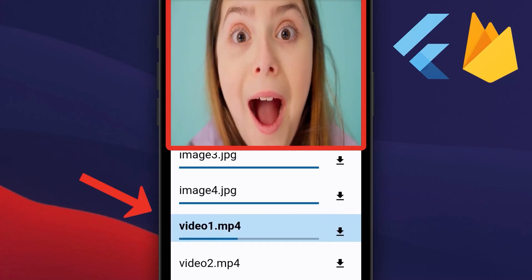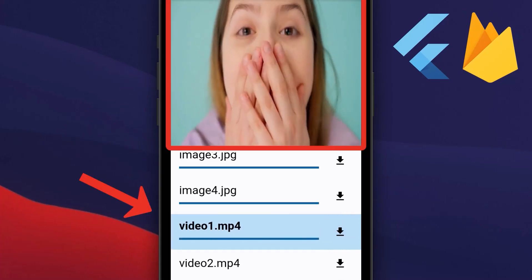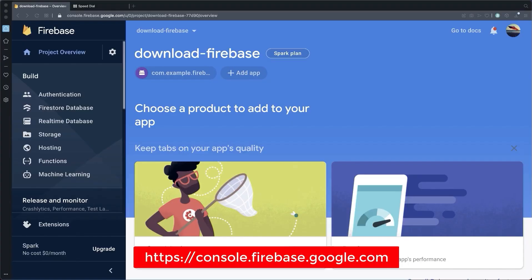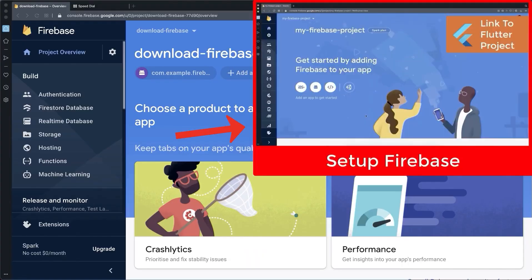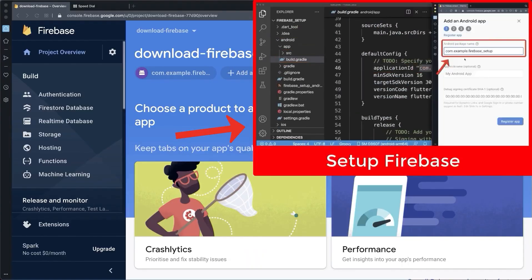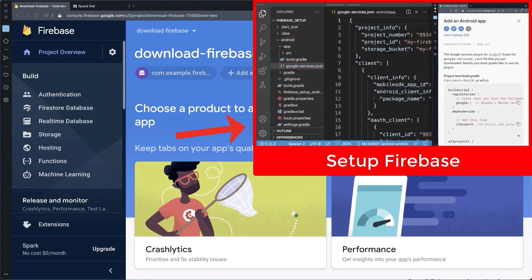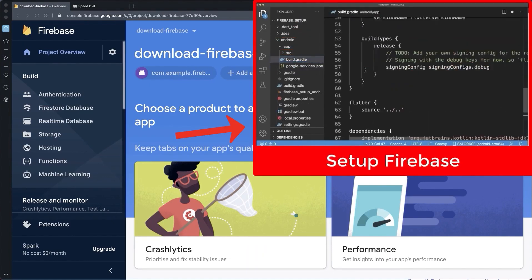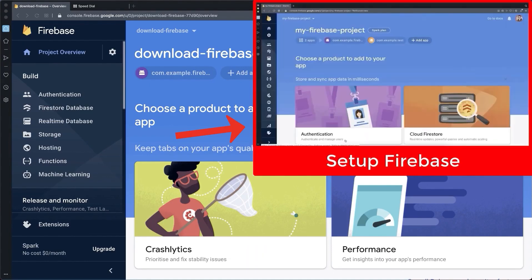How to download any files from Firebase storage and display them inside the phone gallery. We start with a Firebase project — simply check out my two-minute Firebase setup video if you have never set up Firebase with Flutter before.